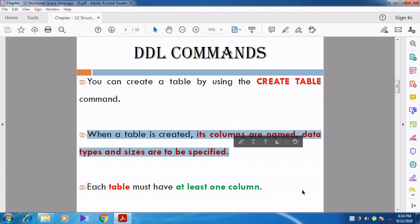When a table is created, its columns are named and data types and sizes must be specified. Whenever we create a table, we create fields — fields represent columns. We give a name for each column and specify what type of data should be entered. For example, if it is the name of the student, we can specify CHAR or VARCHAR as the data type.